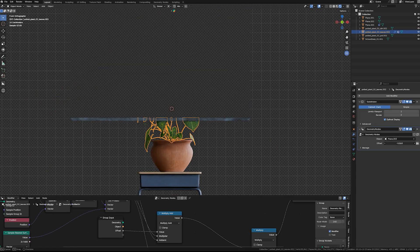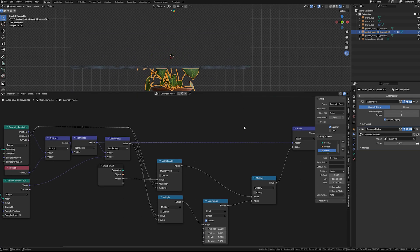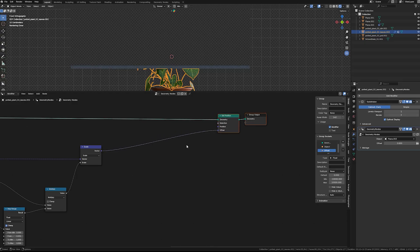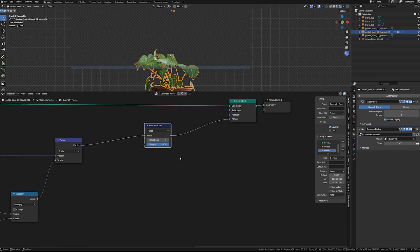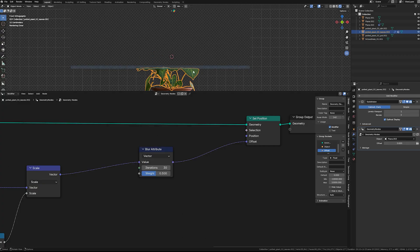After wiring everything in and testing, you might notice the result appears rigid or that the offset produces odd artifacts. Simply add a Blur Attribute node to smooth out the collisions and switch it to Vector mode.